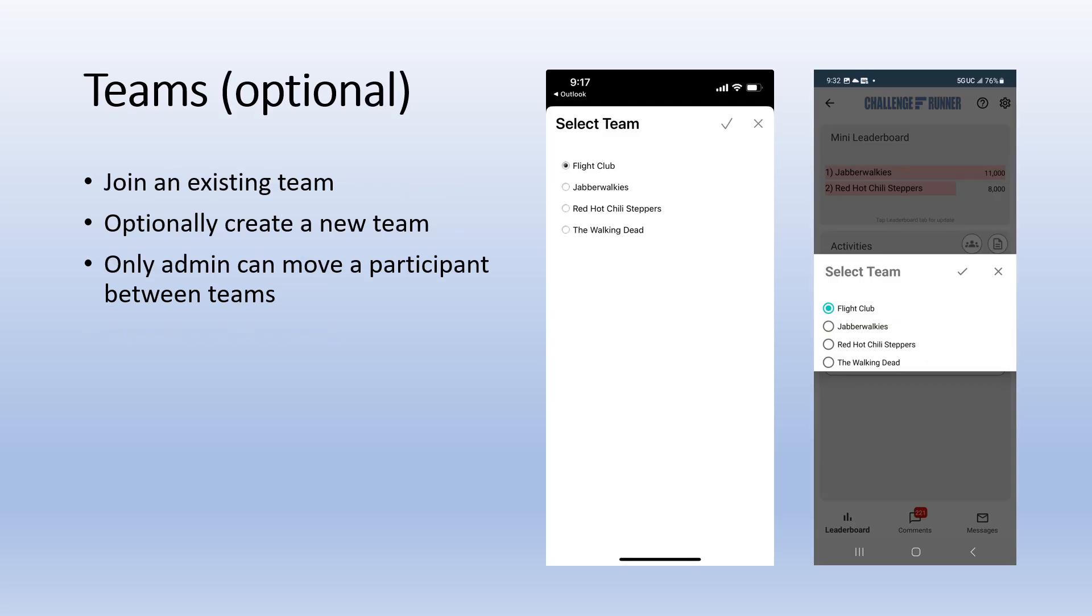Depending on how your challenge admin set up your challenge, you may have the option to join a team. Often, you will be able to select from a list of teams and, in some challenges, you may be able to create your own team.